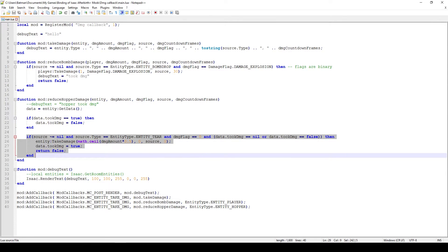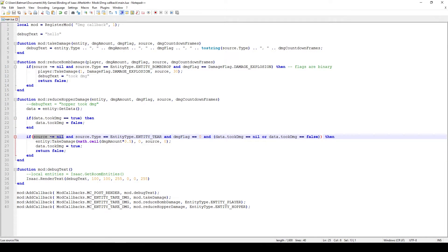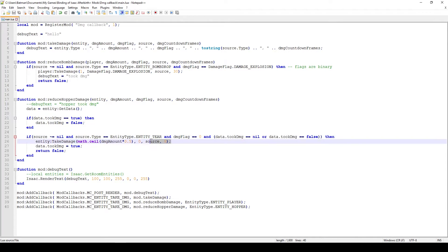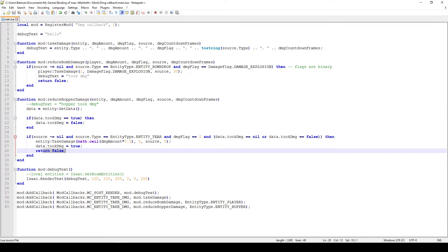In the if statement, I first check if source is not nil, then check if the damage dealt to the hopper is from a tear - so whenever we shoot an enemy with a tear we perform some damage calculation. Then I check if the damage flag is zero, which means no other flags are on, just base damage with our tears. If we had flaming damage the flag would reflect that, or Ipecac would correspond to damage explosion, but with no status effects our damage flag is zero.